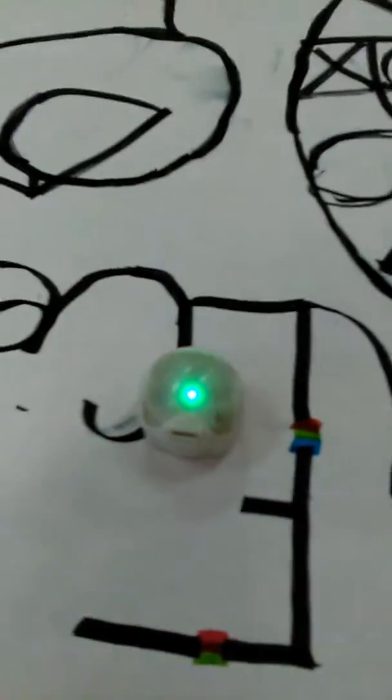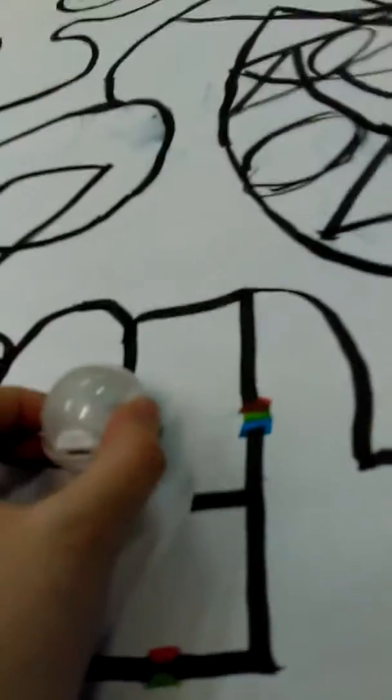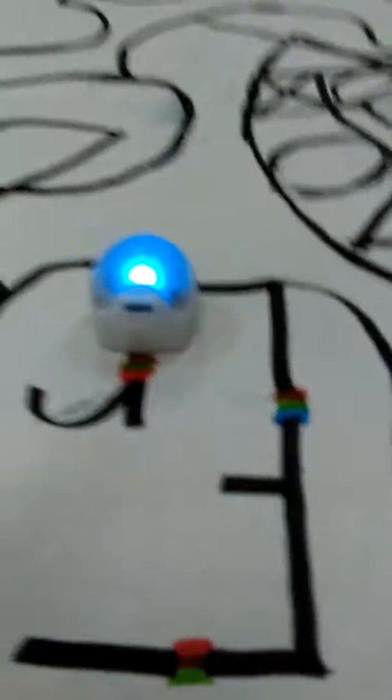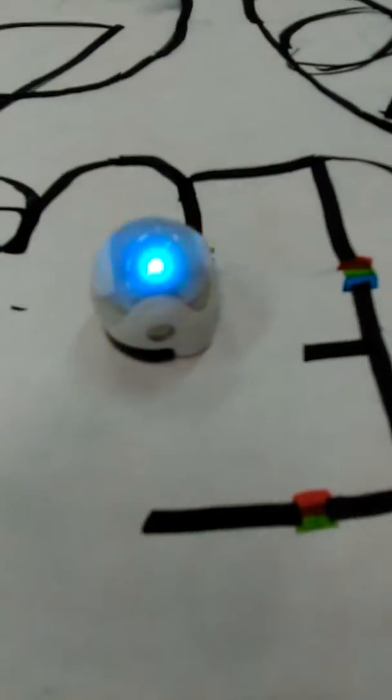This just makes it change color. Red, green... Hold on, I need to program it. Alright, this makes it change colors. Let me turn it on real quick. See? Oh, hold on just a minute. It's not cooperating.